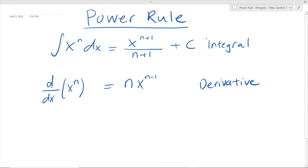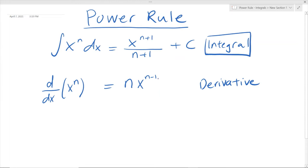Today we are focusing on how to find the integral using this power rule. It's quite similar to a derivative — in this case for the derivative we subtract 1 from the exponent and multiply by n, whereas here we add 1 to the exponent and divide by n plus 1. It's kind of like the opposite in some way. Think of it like that.